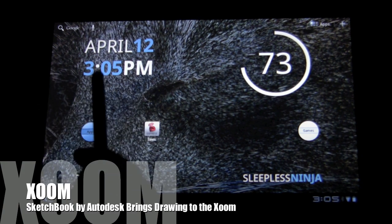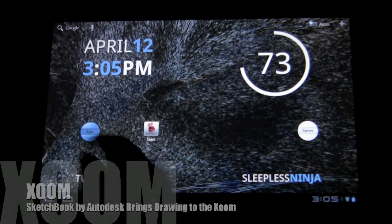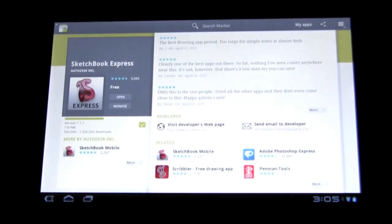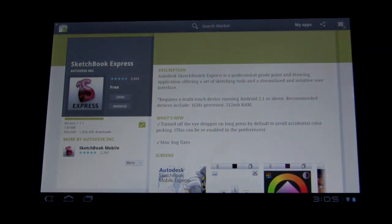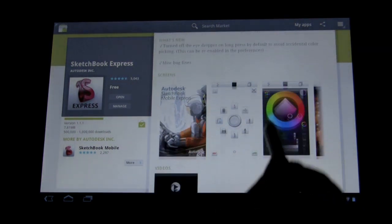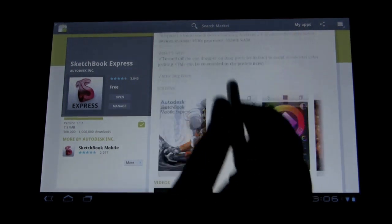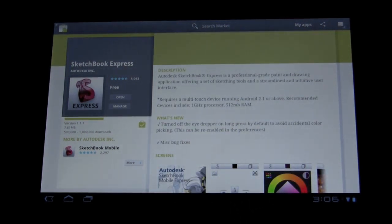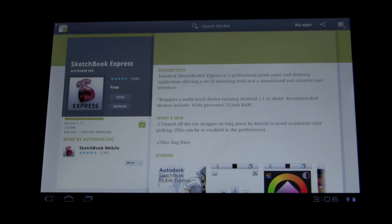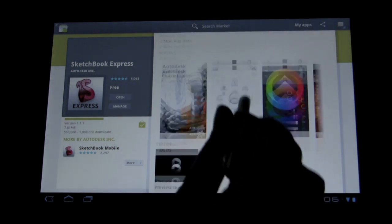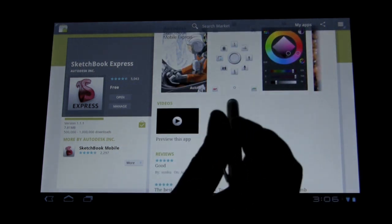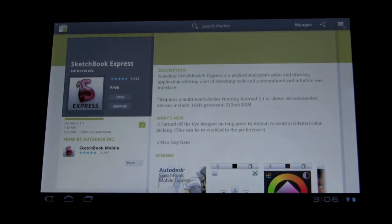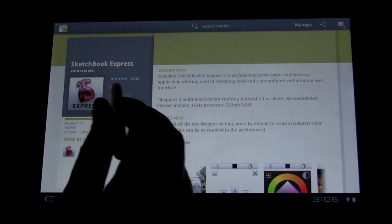Today we're going to look at another stylus application. This one is more drawing-centric, and it's the Sketchbook Express by Autodesk. For those of you who are not familiar with Autodesk, they are a major CAD company, and they make many of the CAD tools that are used by engineers and graphic designers around the world. And so, they have a pretty solid Android application here. Note that it is not a Honeycomb-optimized application, but it still works well within the context of the zoom.